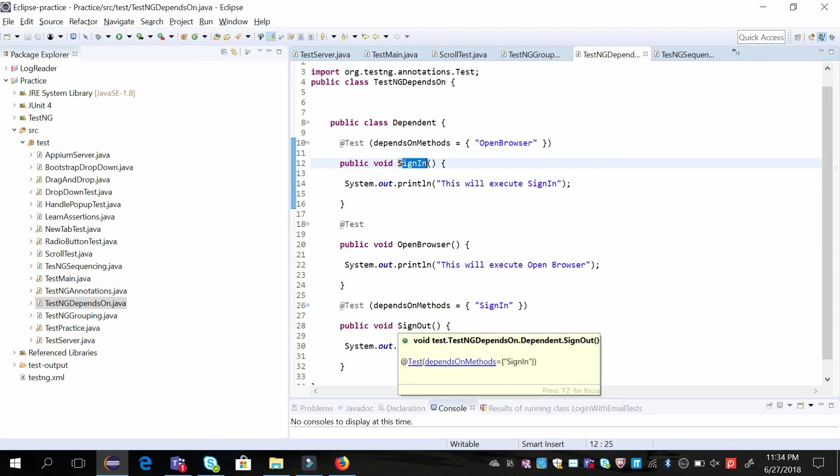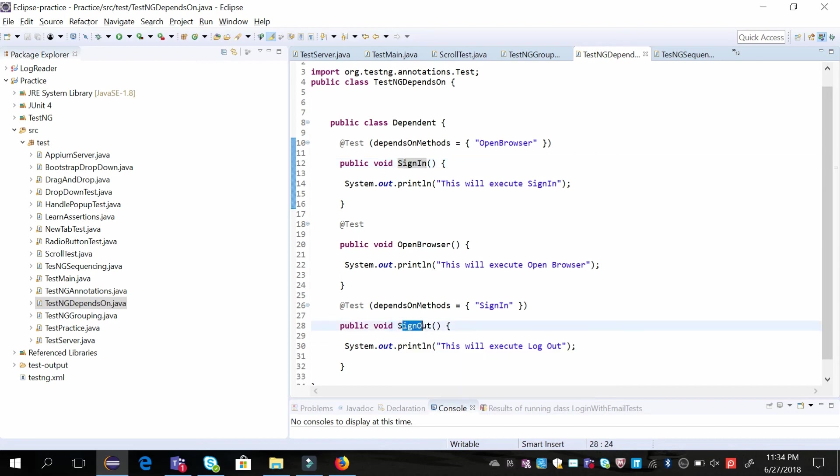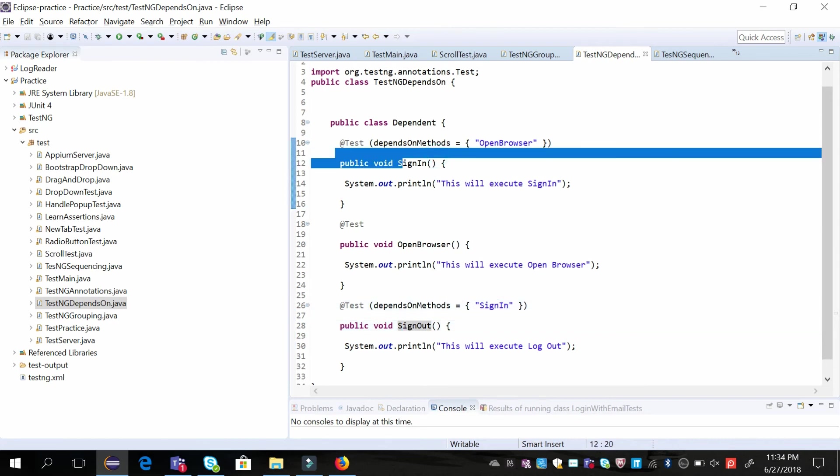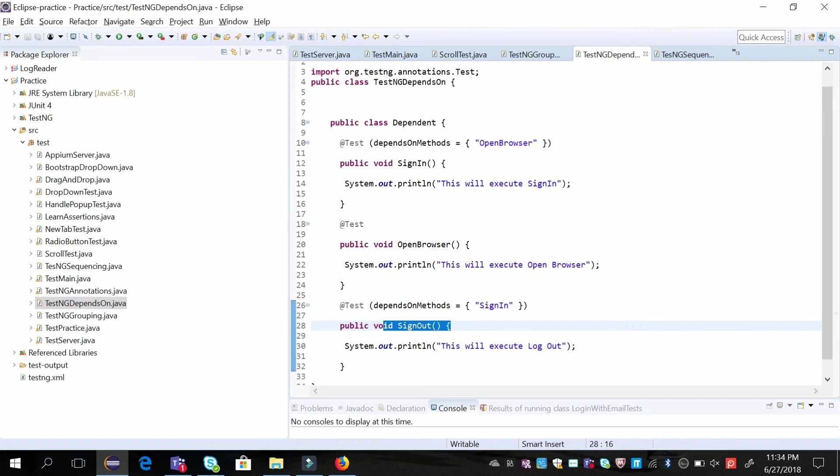Then if you go to sign-out, what is it dependent on? It's dependent on sign-in. So first sign-in will execute before execution of sign-out. This is also a way where you can define the order of your test case execution.